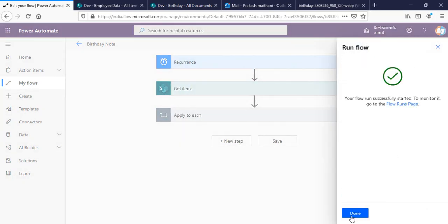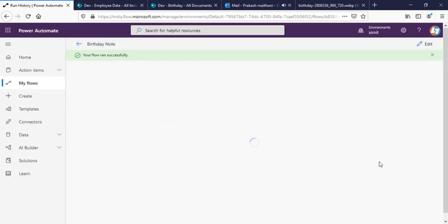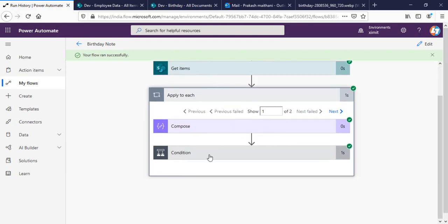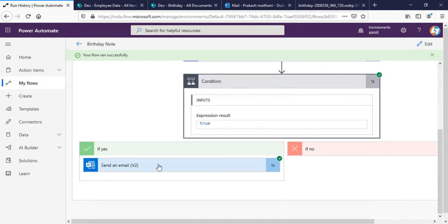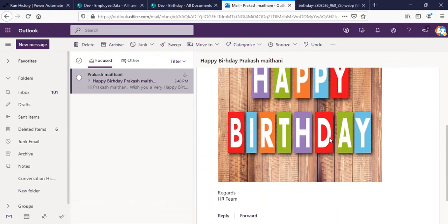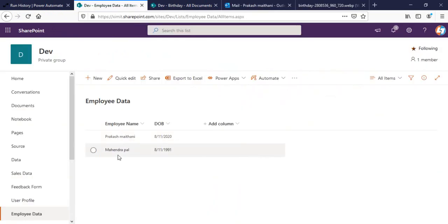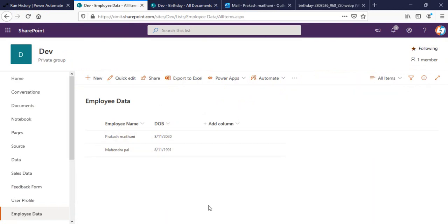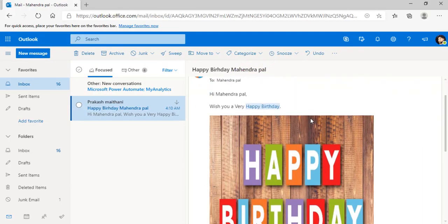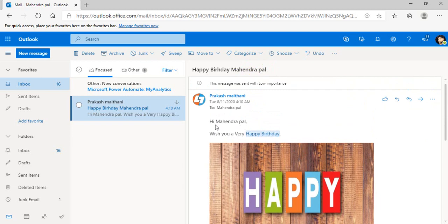Running the 'Birthday Note' flow — the flow ran successfully, condition is true, and the email was sent. As you can see, it says 'Happy Birthday' and shows the image. Both users received the email because both have today's date as their date of birth. Checking with another user — that person also received the email with their name mentioned correctly.